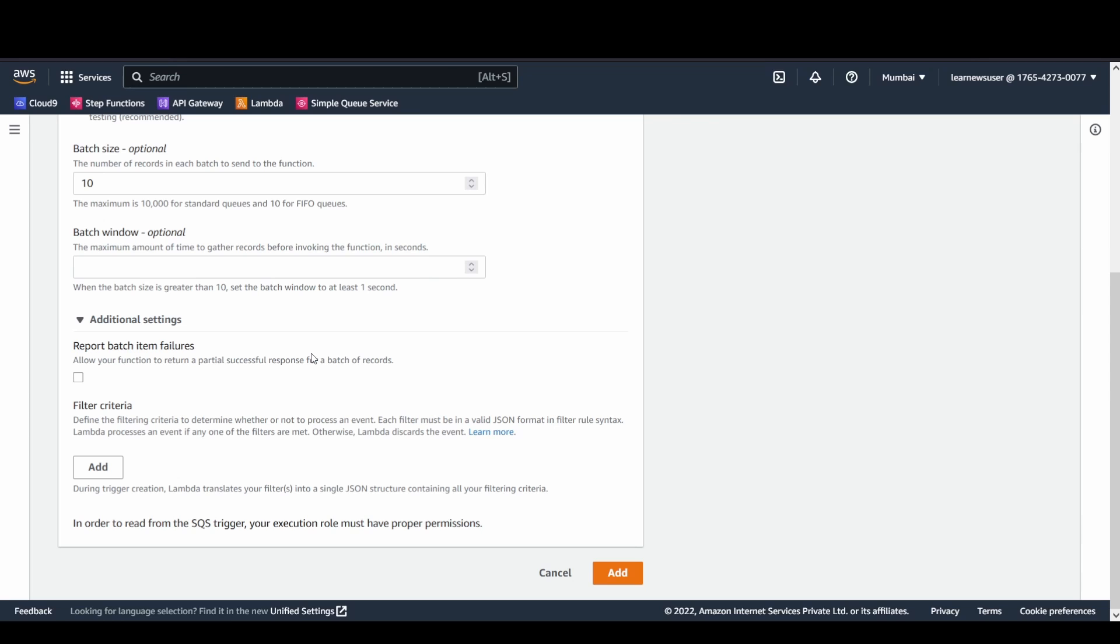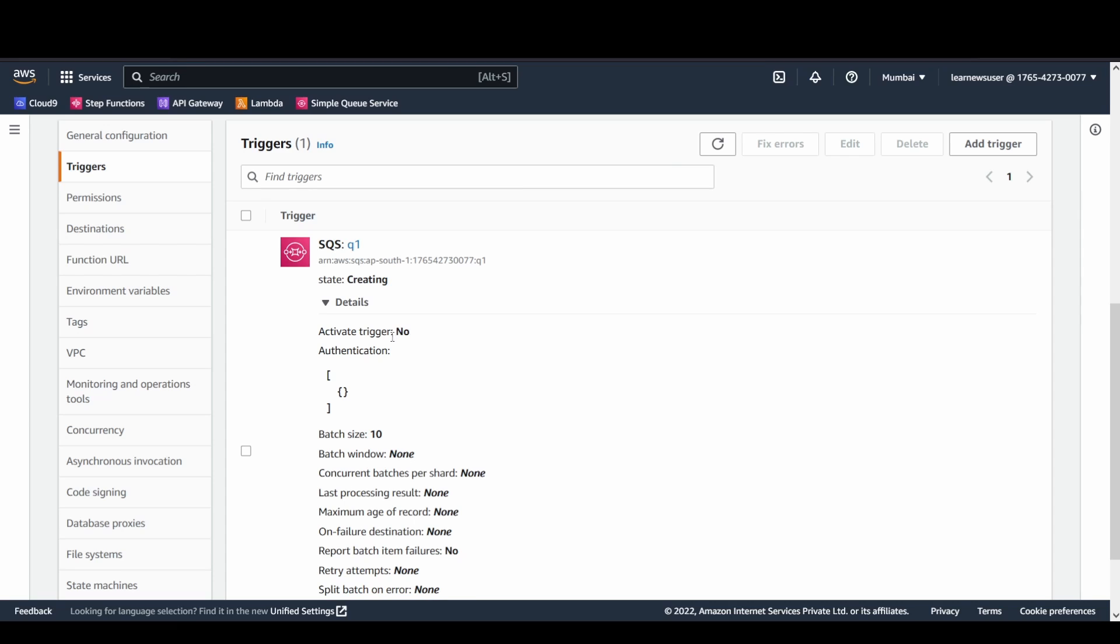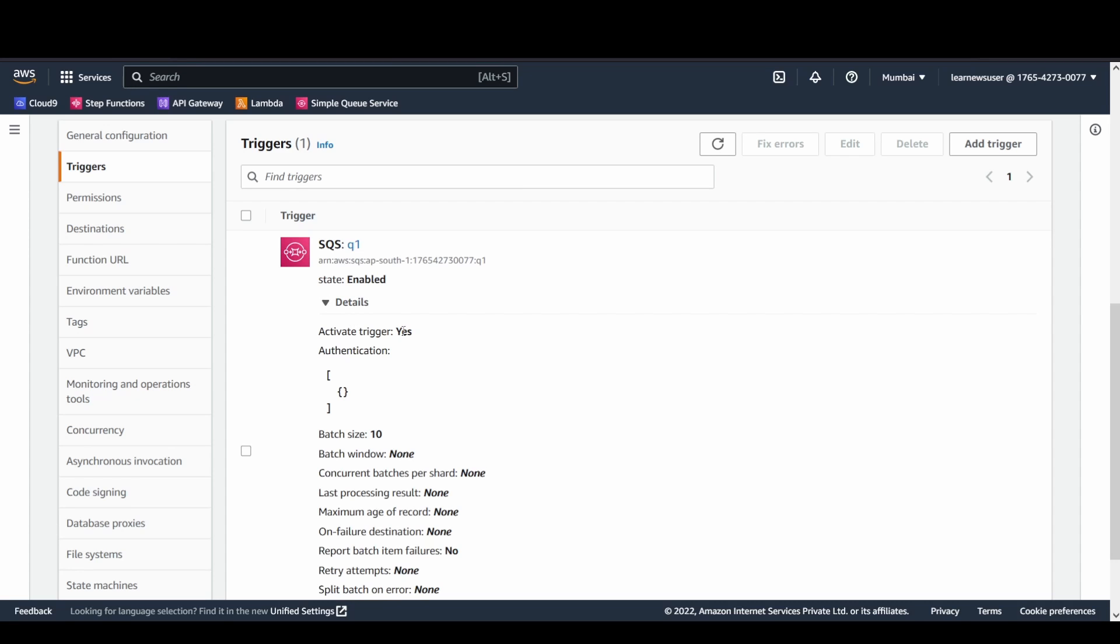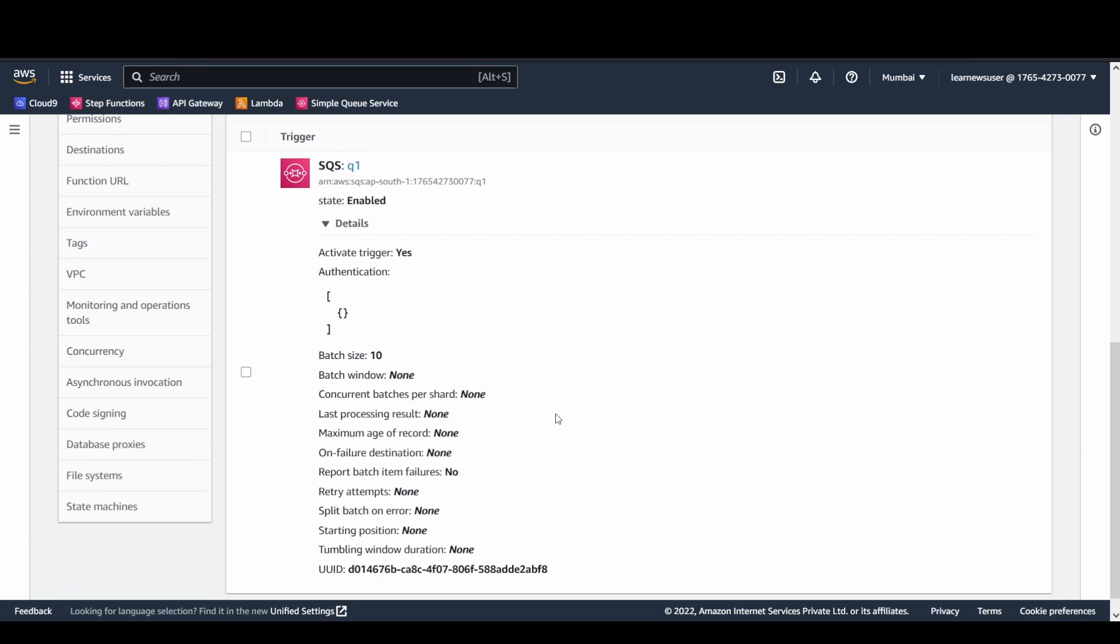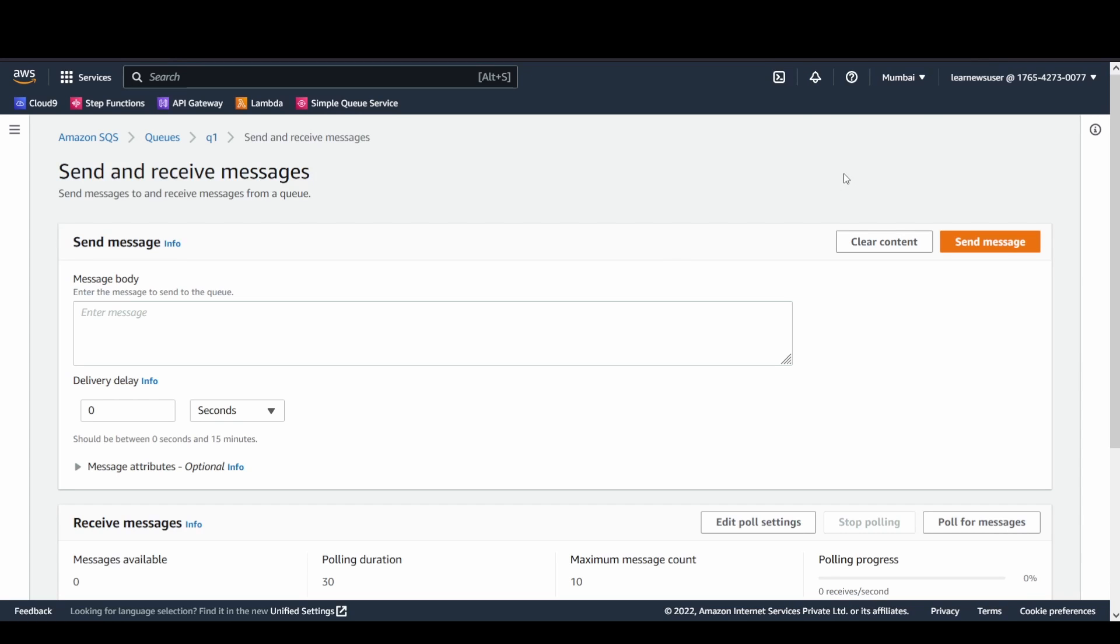That has been discussed in the documentation earlier. So I will go ahead and click on Add. Once this is added, the state you can see it's in the creating state and the trigger is not activated now. I will refresh and you will see that the trigger is now activated and the state has changed to Enabled. Batch size, the default batch size is kept at 10 and batch window is not configured at all. So I will go back to my SQS queue here and I will try to send some messages over here.